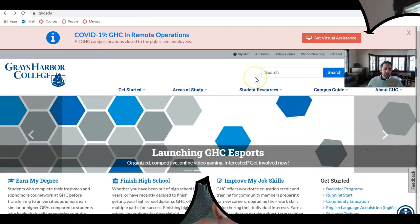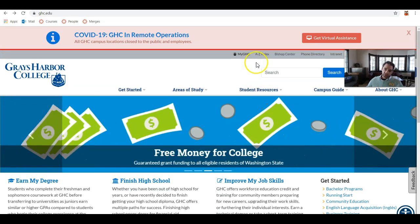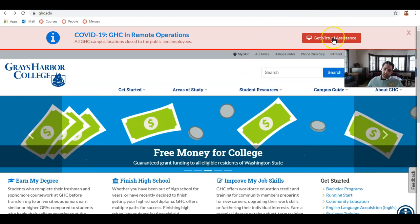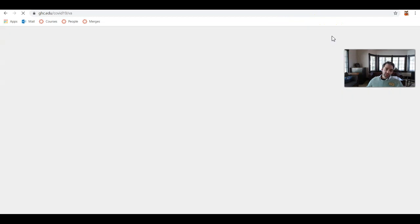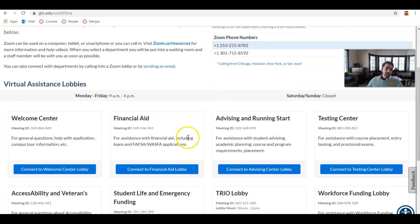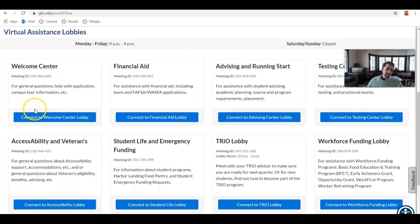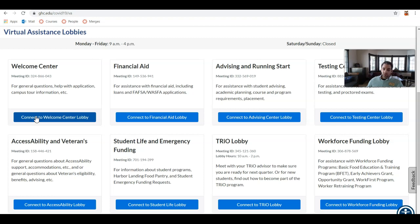To get support from Grace Harbor College staff, go to our website at ghc.edu, and at the top of the page, look for the red Get Virtual Assistance button. This will take you to our Virtual Assistance Lobbies, where you can speak with many of the support staff that are standing by to help you. The Virtual Assistance Lobbies are open from Monday through Friday, 9 a.m. to 4 p.m., and closed Saturdays and Sundays. By clicking on any of the blue links to connect to a lobby, you will be placed in a Zoom call with one of our support staff.